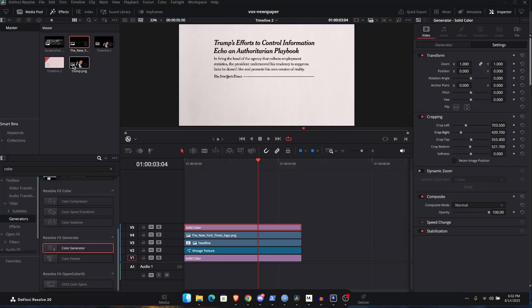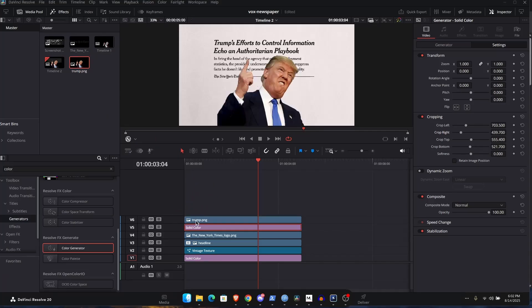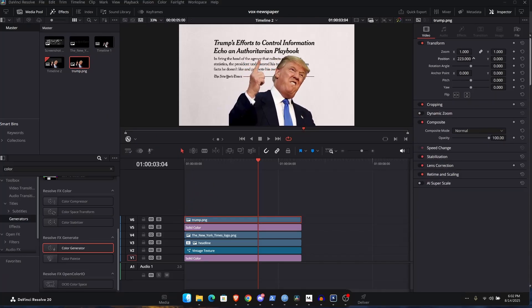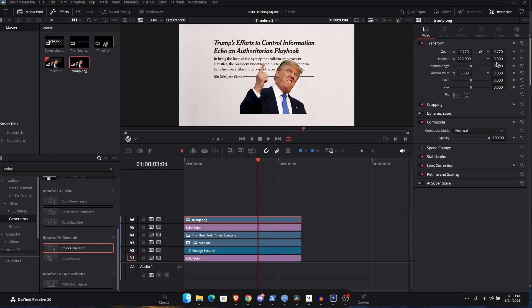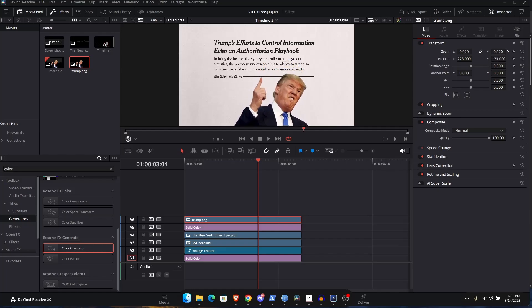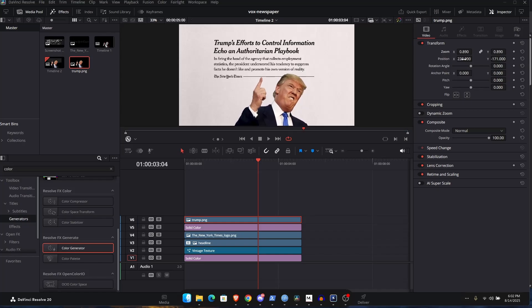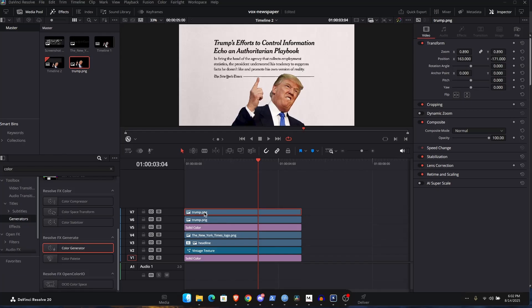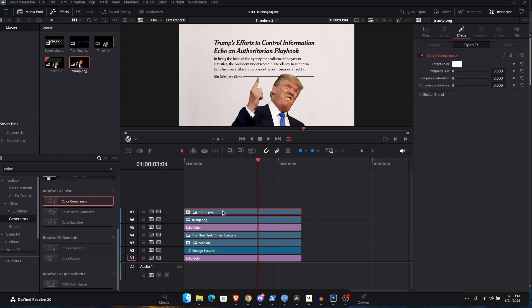Then let's add in the image. And let's change the position. Change the scale and change the position again. And, you know, keep on playing with the position and the size like so. And then I can just hold the Alt key and move it to a new track to create a copy of it. The one at the top, I want that to be black and white. We have this color compressor here. Put it on the layer, which is at the top. And I want to compress or just increase the compress saturation. So now it's black and white.